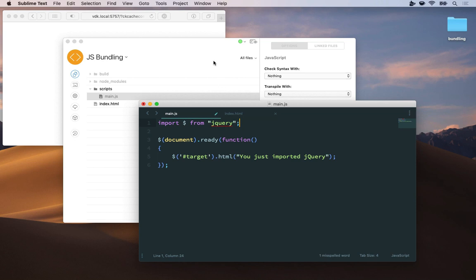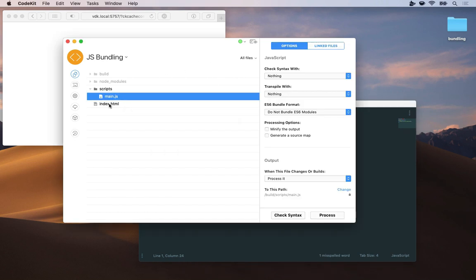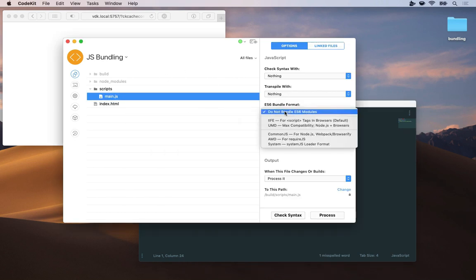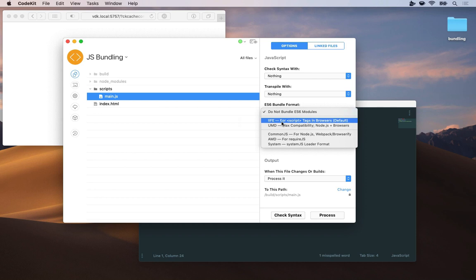So over in main.js I'll add a single line to the top of this file import dollar sign from jQuery. And back in CodeKit I'll select main.js and change the ES6 bundle format to IIFE which stands for immediately invoked function expression.